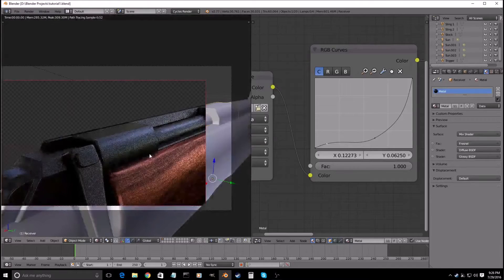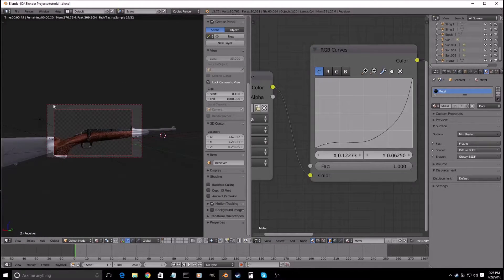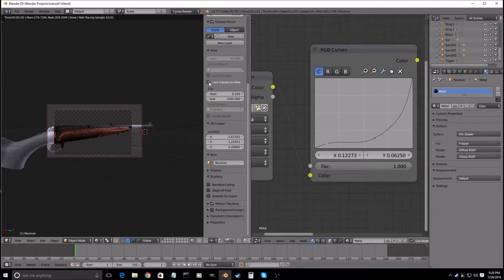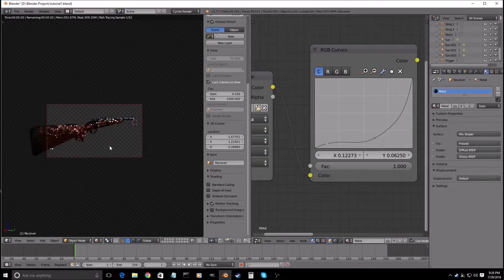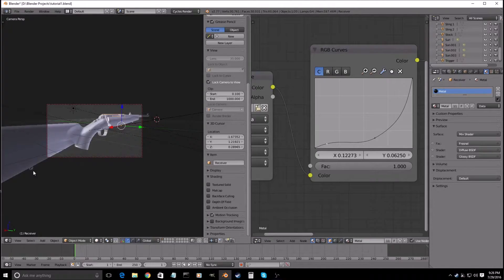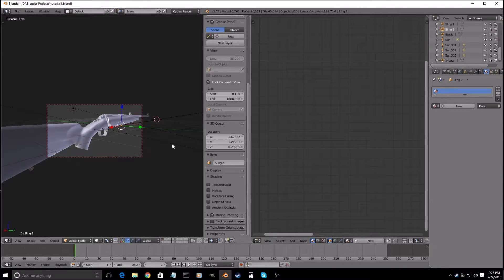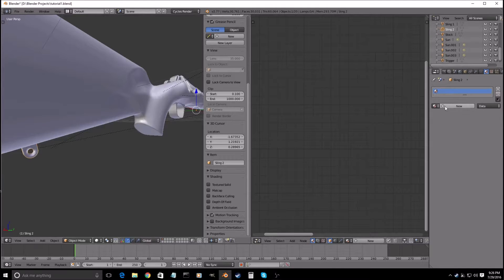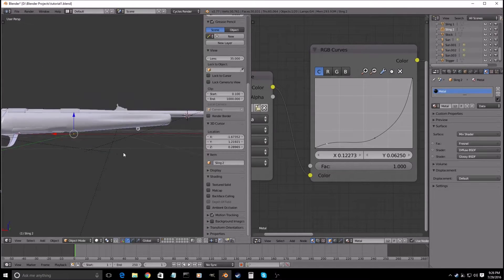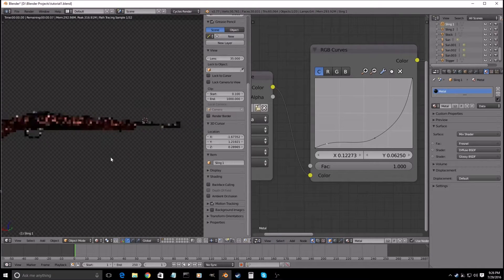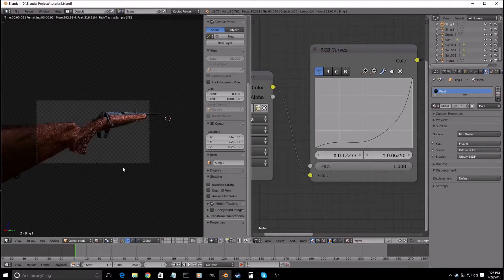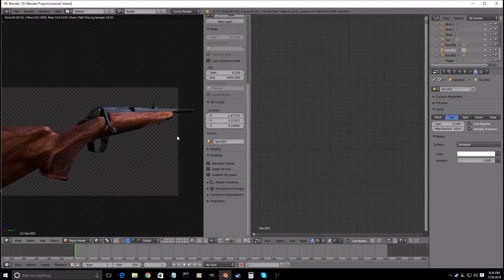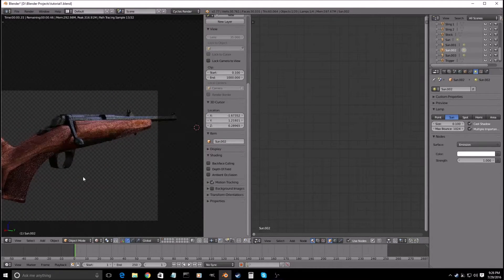And now to render it, we can simply just lock the camera to view, Shift-B, select the whole area. Unselect, Shift-B. We forgot one — right-click on these bottom things right here, the sling holders, just give that a metal material. Yeah, that's fine. So Shift-Z, press zero to go back into the camera view, and then Shift-Z. And that's that.